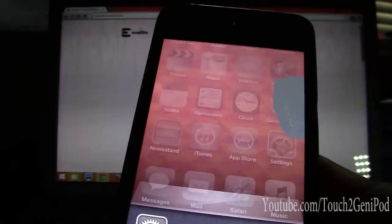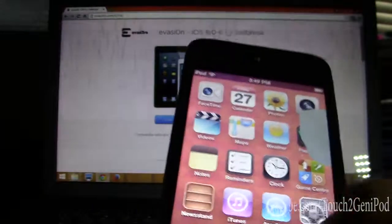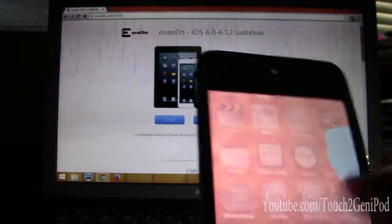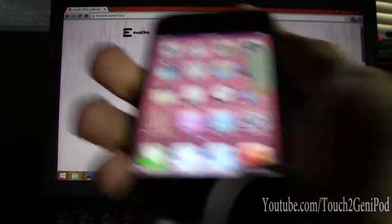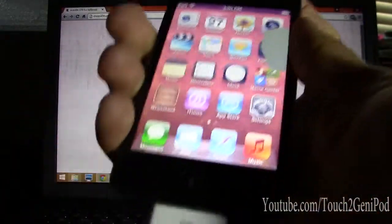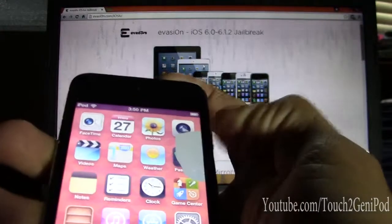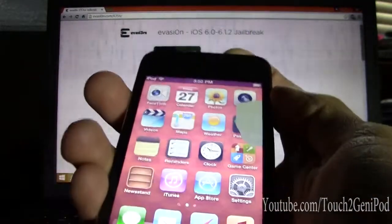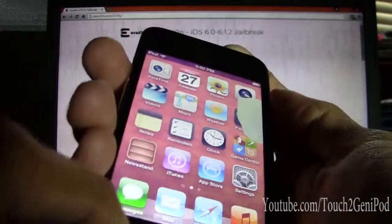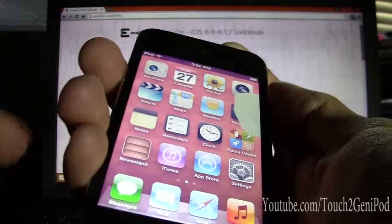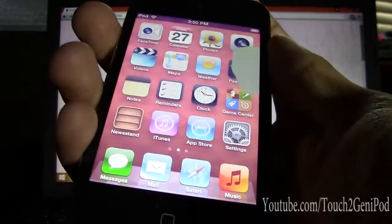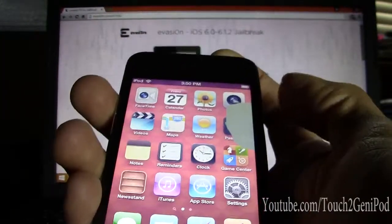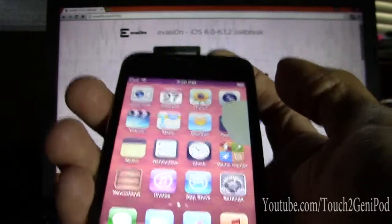I'll be doing a video on how to fix that — I'm going to replace the screen. I replaced the battery on my other iPod touch, so on this one I'm going to be changing the whole entire screen, because the screen, the glass, and the digitizer are all one piece together. That's the best way to go about it.